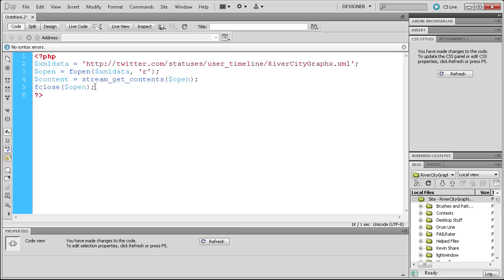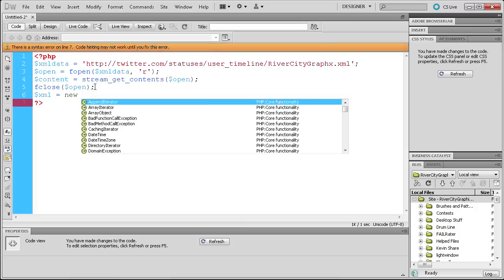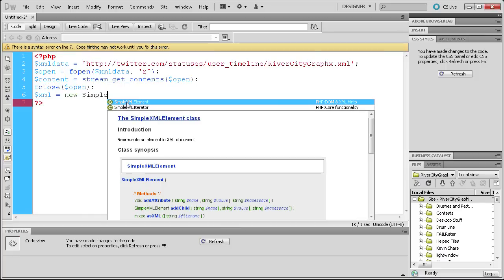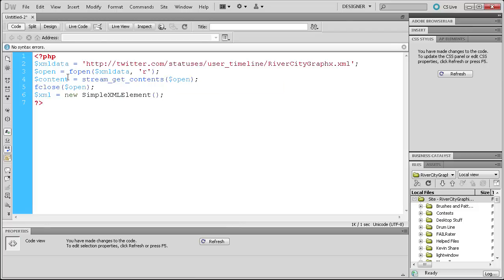The last thing we're going to do in PHP is actually set up the XML file within PHP. So we're going to do dollar sign xml equals new SimpleXMLElement() — the S is capital, XML is capital, and the E is capital — and inside the parentheses we're going to put the content variable. All of the PHP is now done, so we just need to take and render it out. We've brought in all the data, now we just need to put it somewhere.